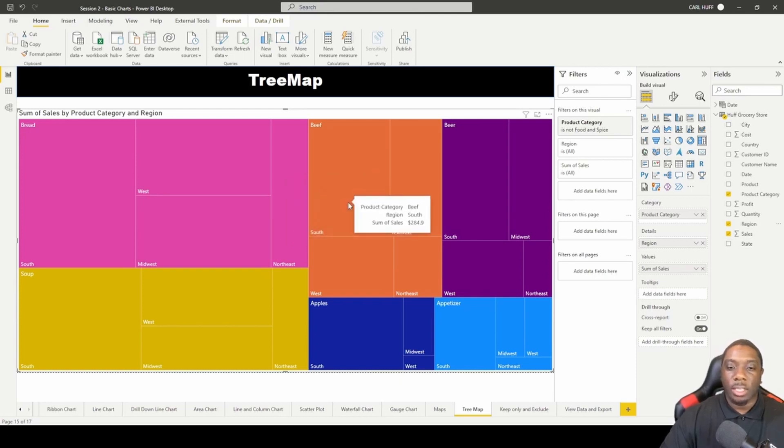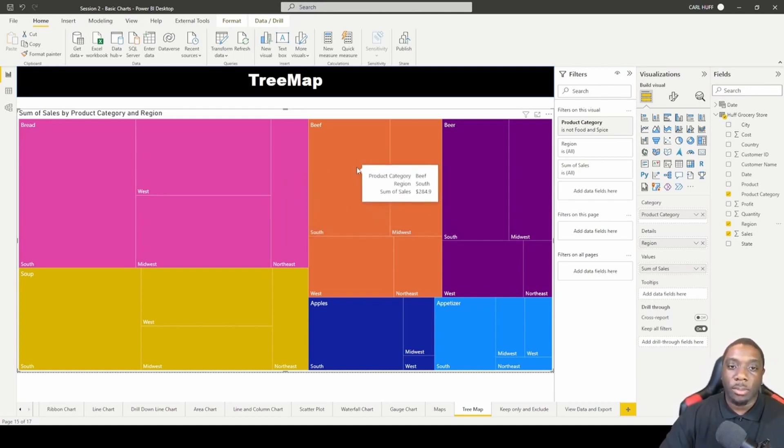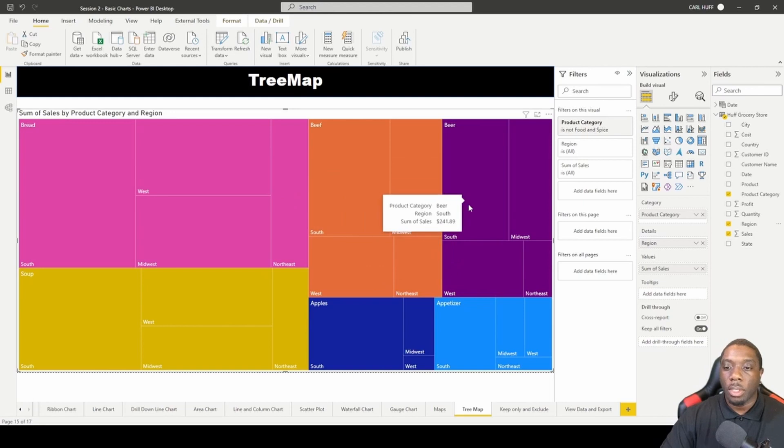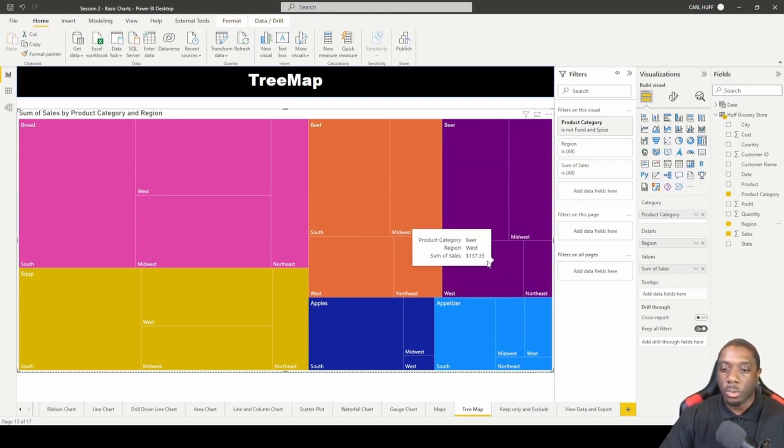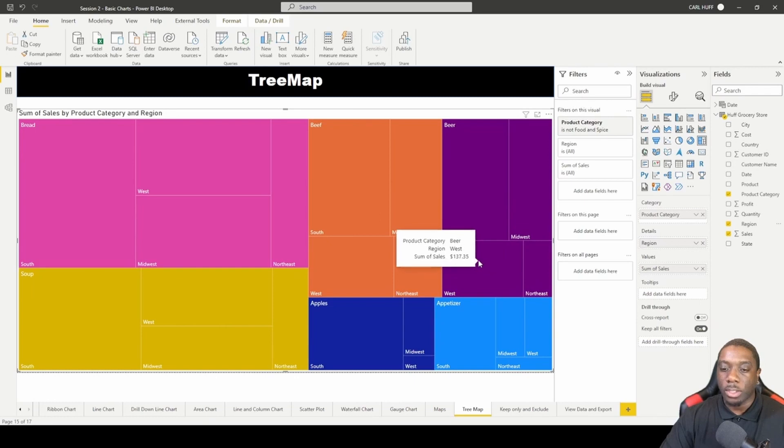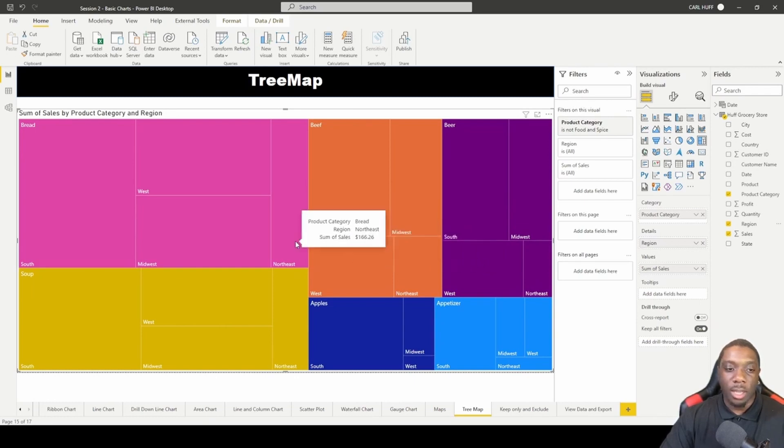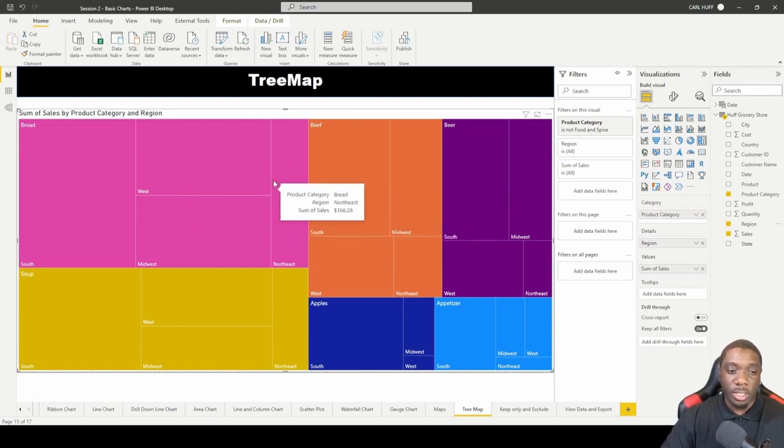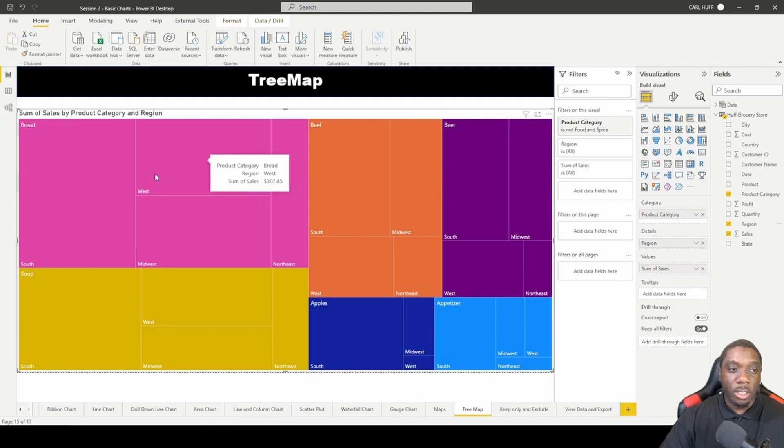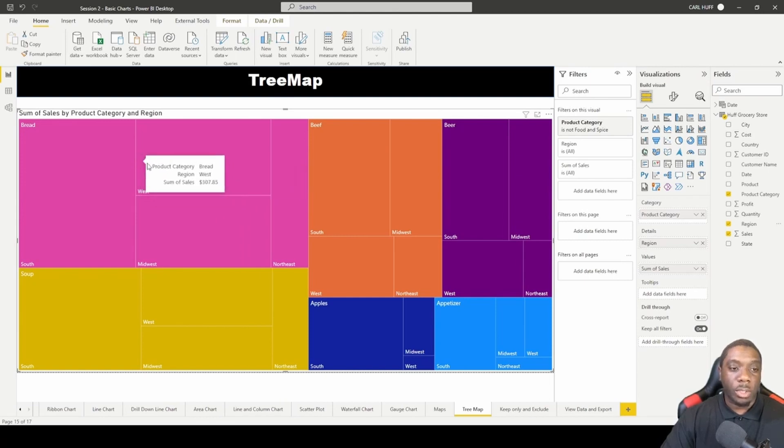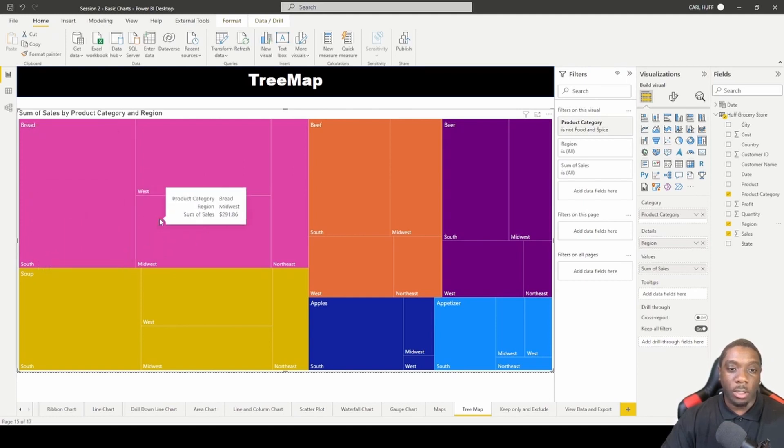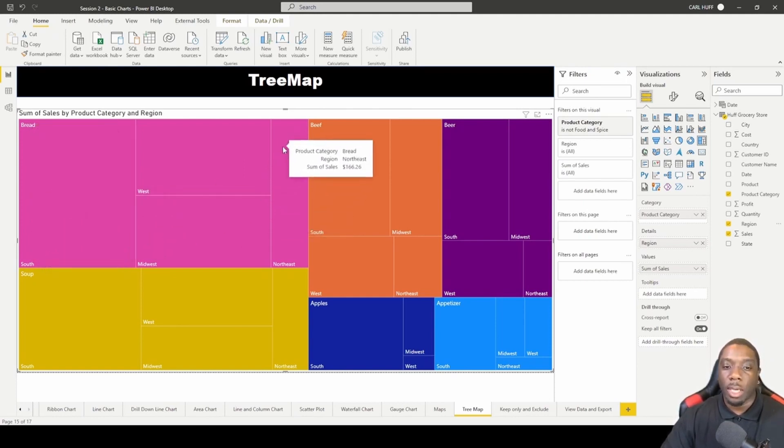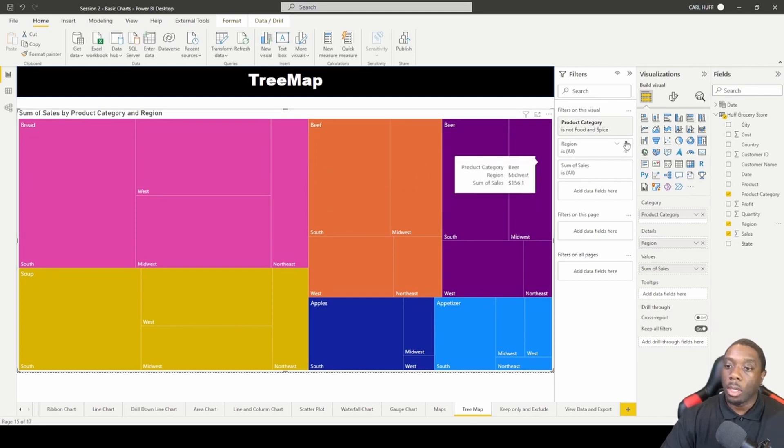You can kind of see that it keeps the color indicators the same and now in addition we have the regions to it. So we can see what regions had what sales, what regions didn't have any sales in bread. We can kind of see here that the most sales in bread was made by the south region, while the least amount of sales was made by the northeast region.